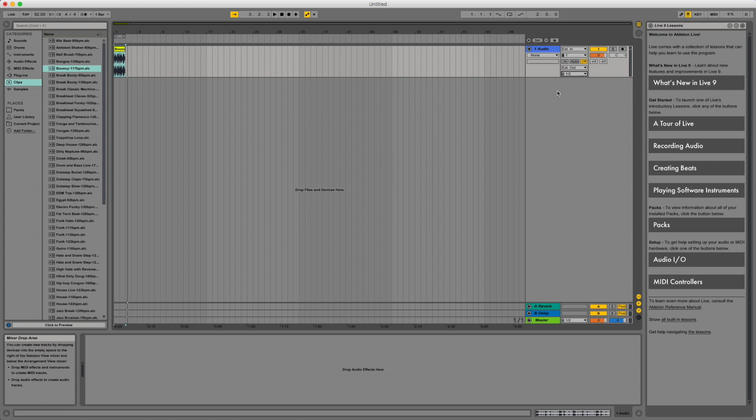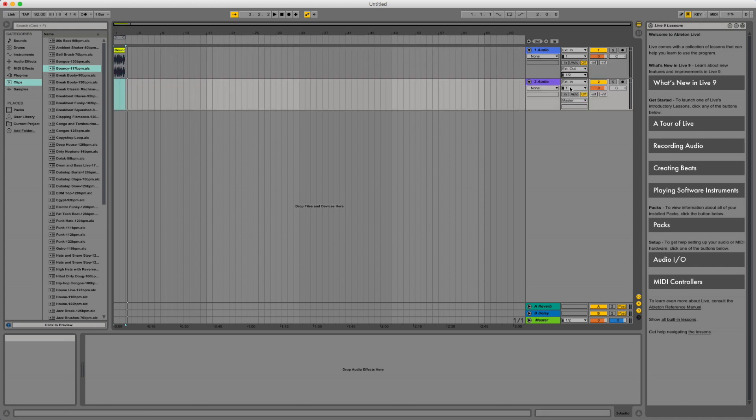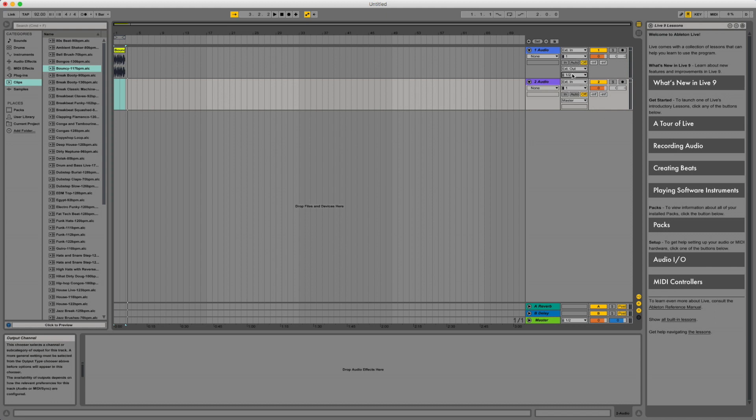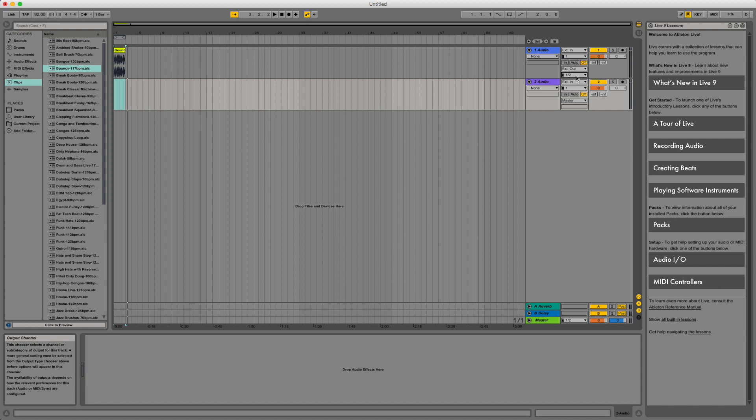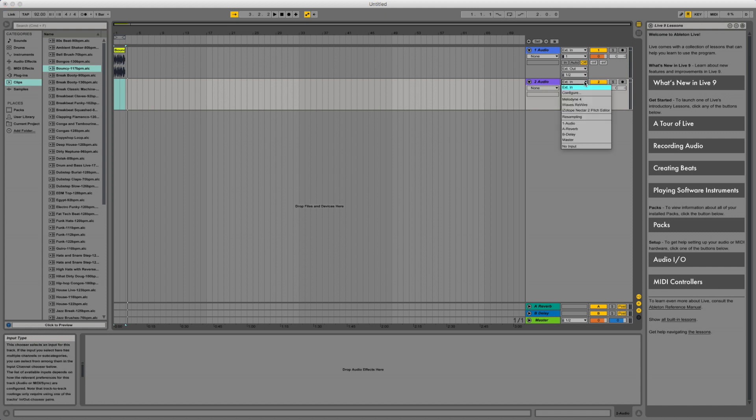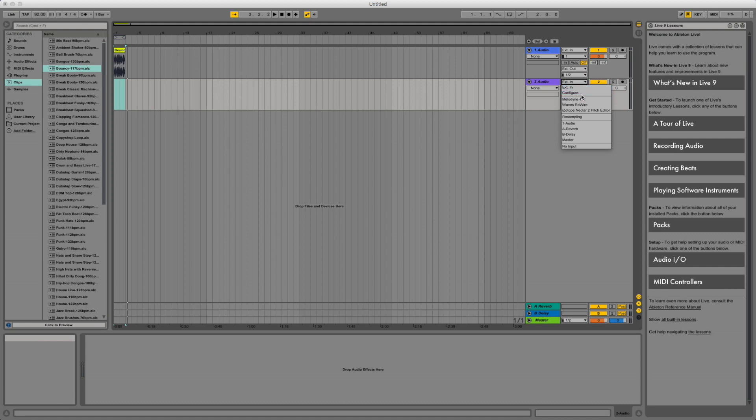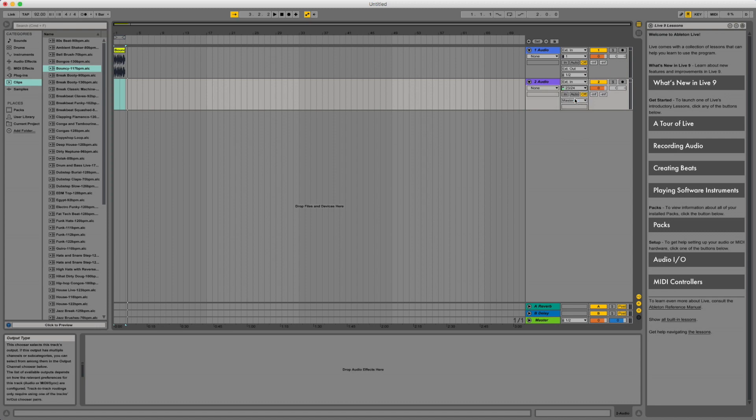We are going to create a new audio track. And this is going to be our print track. So again, we are going out from our audio track to channel one and two. And then on our input here we want to select our external in, and we want it to be 23/24.